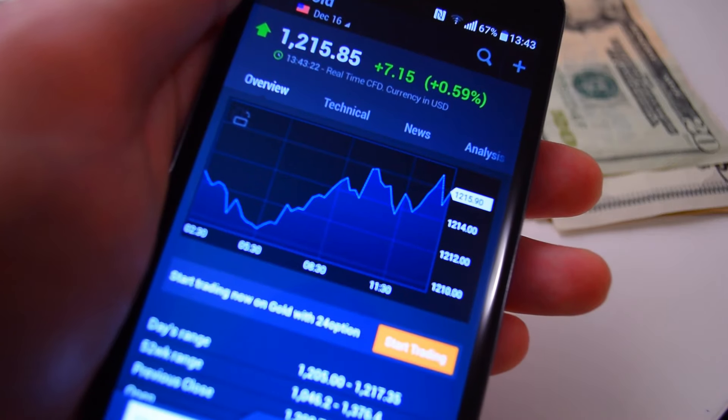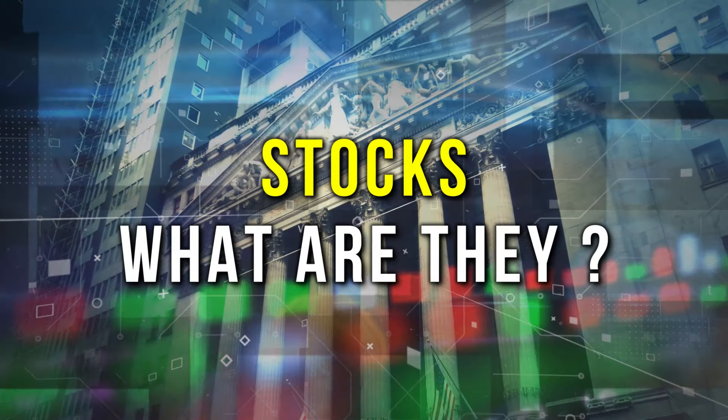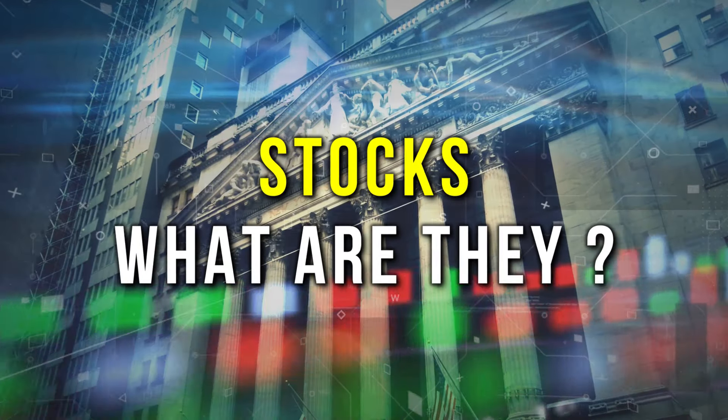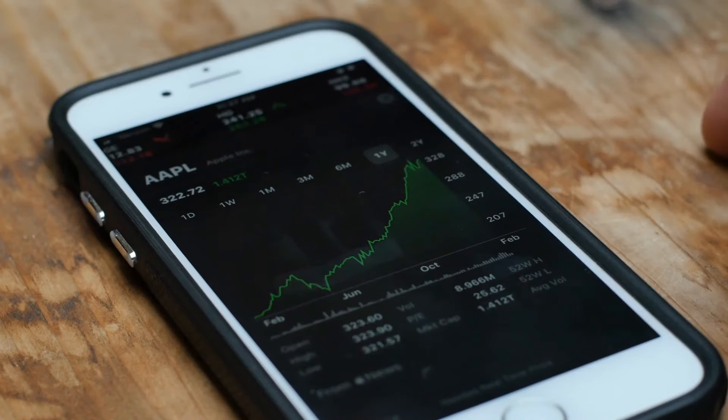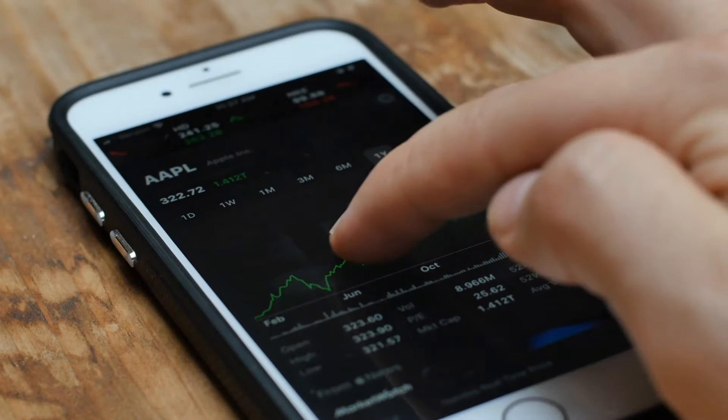While the stock market can be intimidating and associated with financial losses, it can also be a path to wealth for those who understand how it works. First and foremost, let's understand the concept of a stock, which represents a share in a company.